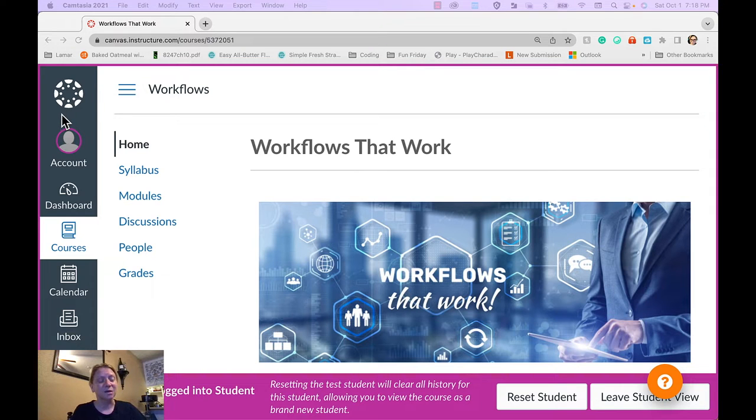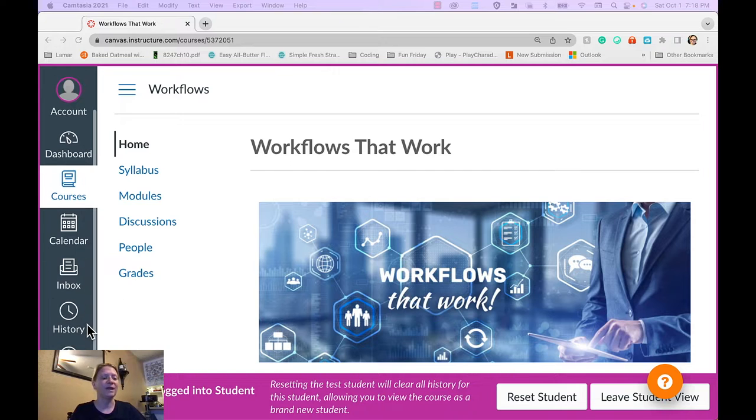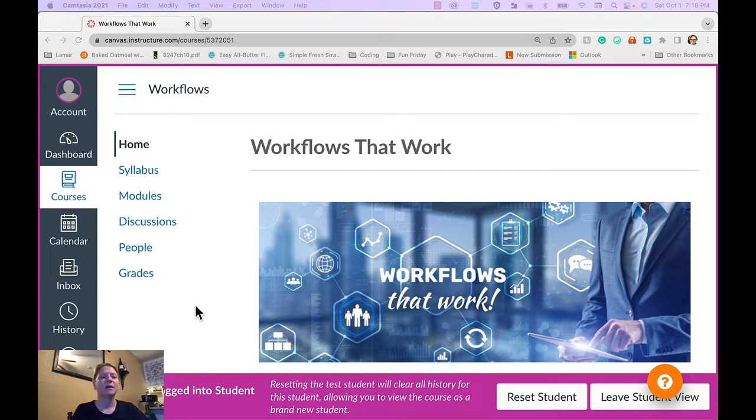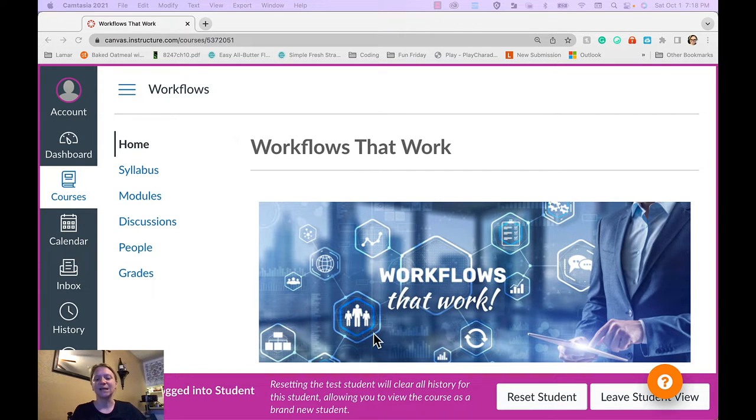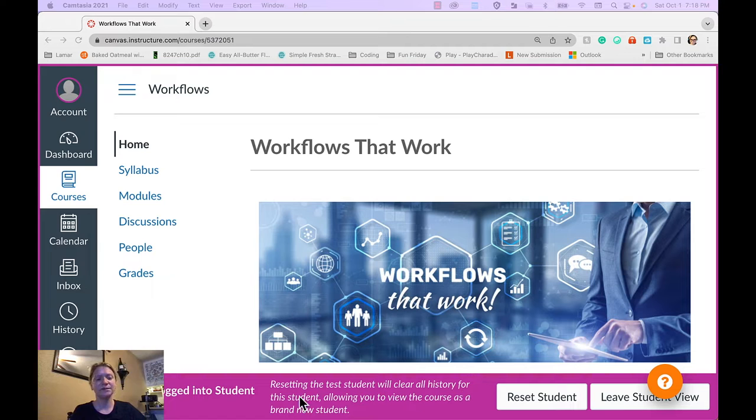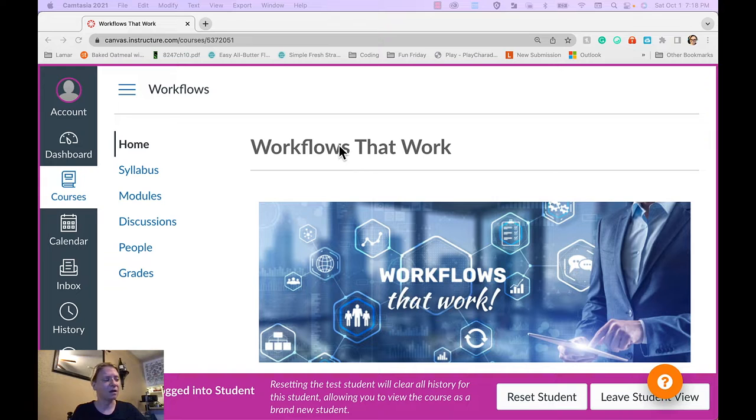I'd like to start with my front page. In Canvas, of course, we have the global navigation and in Workflows That Work, this is my course navigation. You can see that I am in student view and so this is what the students will have access to. Home, I'll come back to the home page in a moment.